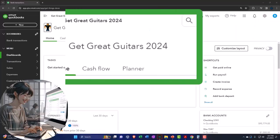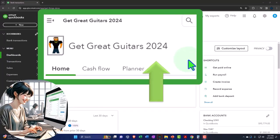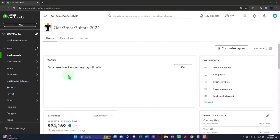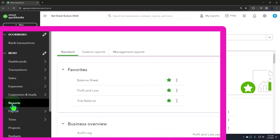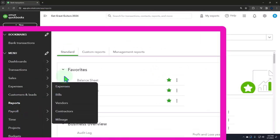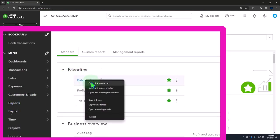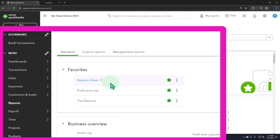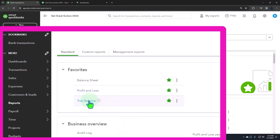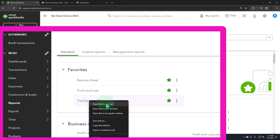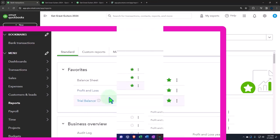Here we are in our Get Great Guitars 2024 QuickBooks Online sample company file we set up in a prior presentation. Opening up the major financial statement reports like we do every time. The reports on the left-hand side in the favorites, right-clicking that balance sheet to open a link in a new tab. Right-clicking the P&L Profit and Loss to open a link in a new tab. Same with the trusty TB trial balance.